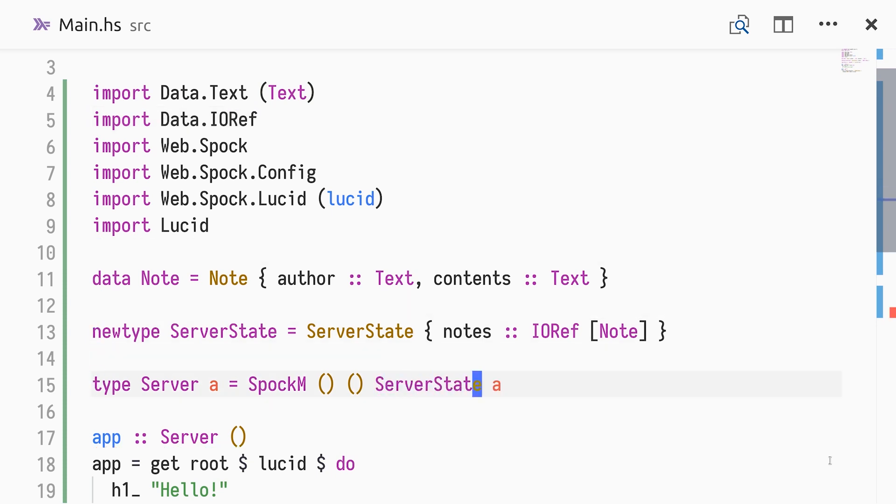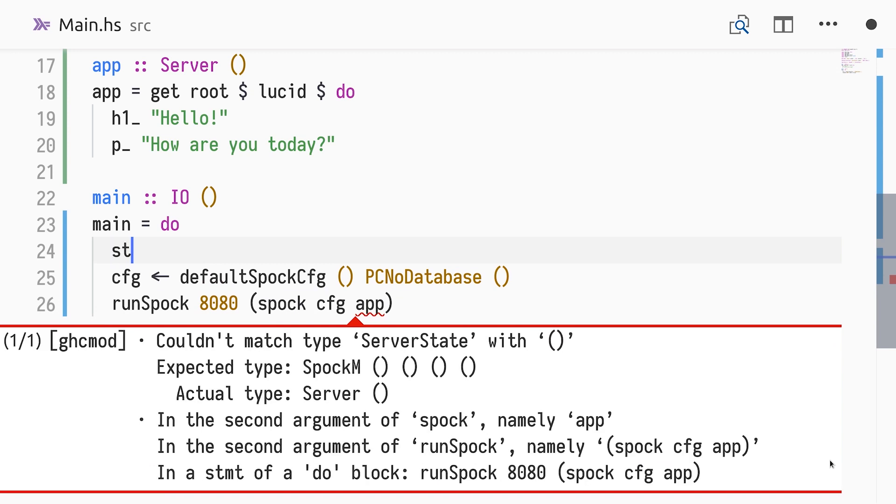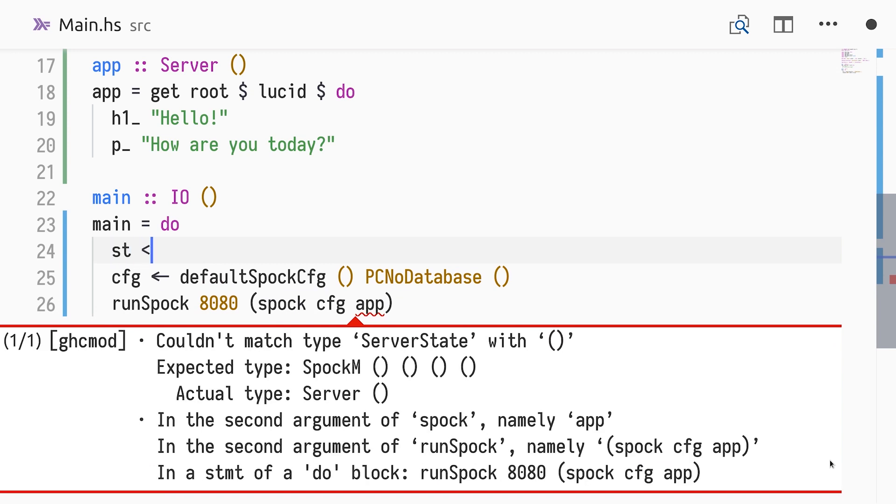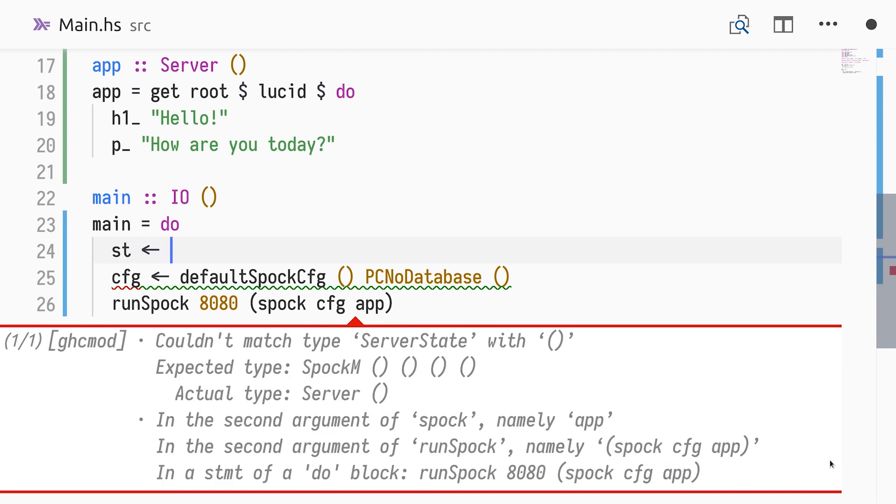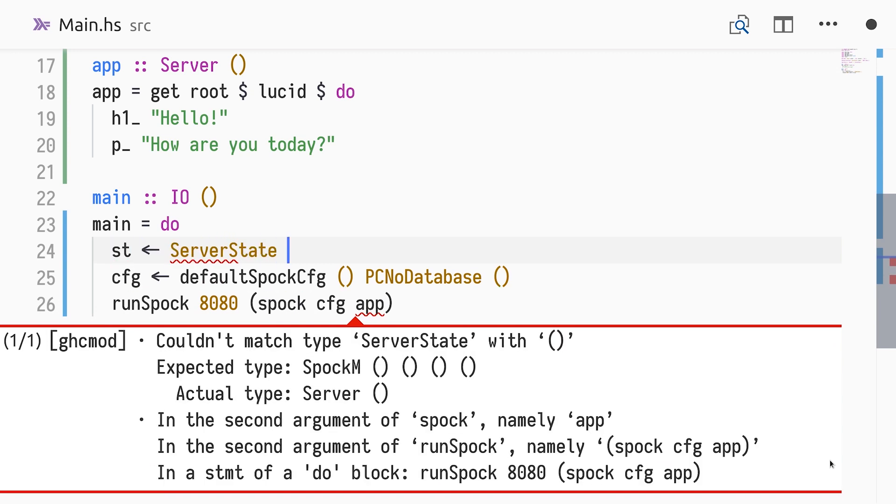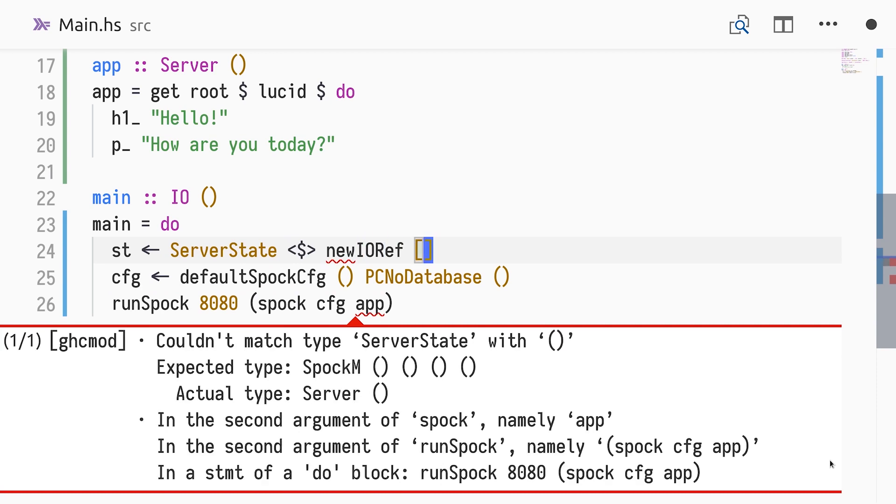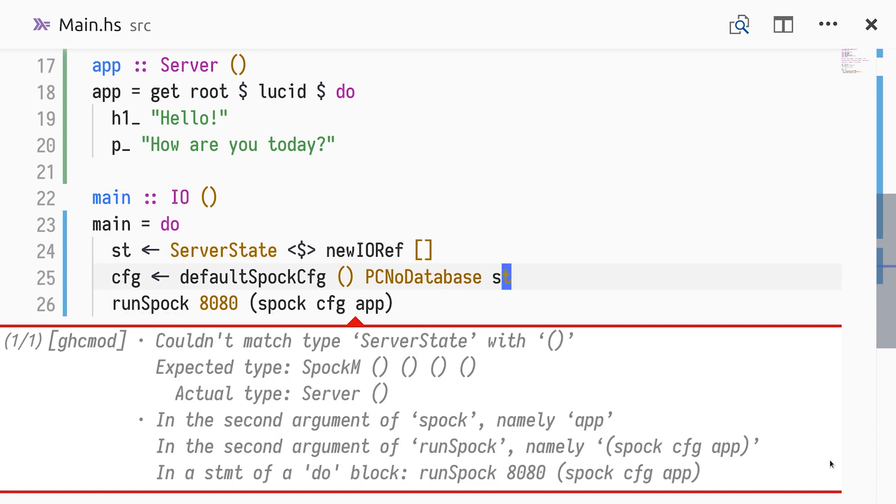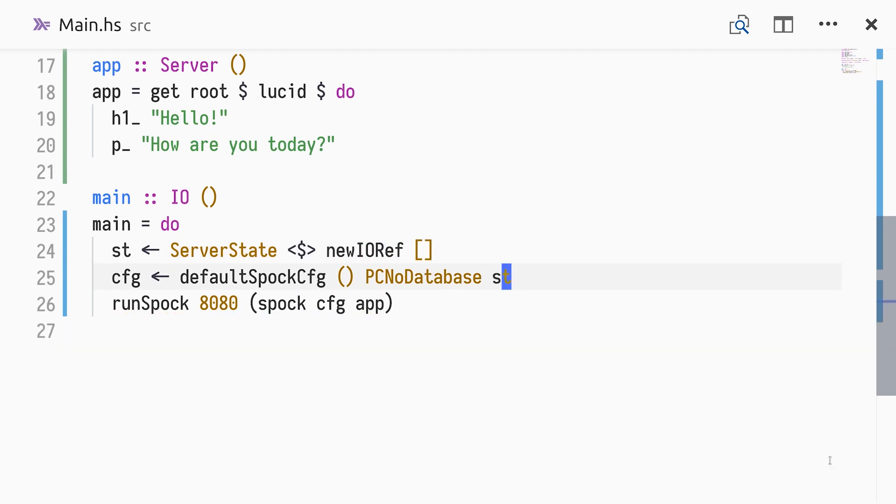Finally, we change the server type alias to use server state. Navigating to the next type error, we see that we cannot use an application requiring a state of type server state with the configuration with state of type unit. We construct a server state by mapping the constructor over a new IORef action with an empty list of notes, and use it in our configuration.